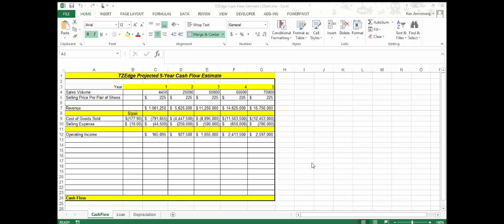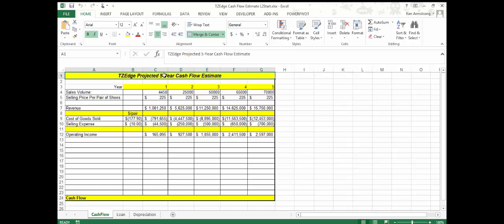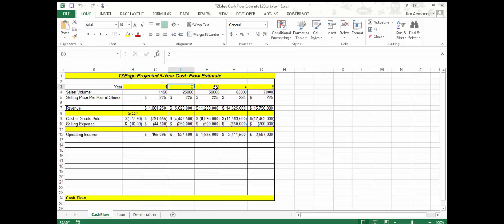The finance group is specifically interested in how the TZ Edge project will affect the cash flow of the parent company, the Zone — that is, the amount of money that's flowing into and out of the company each year. It's important to the Zone in order to ensure that it has the funds needed for day-to-day operations.